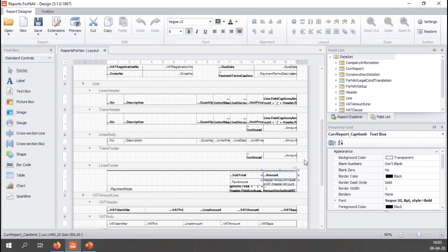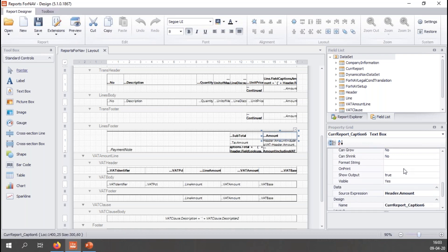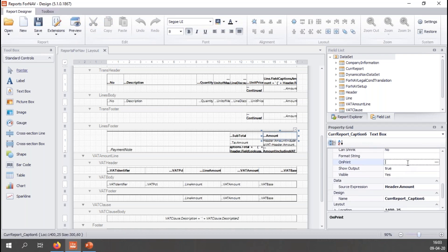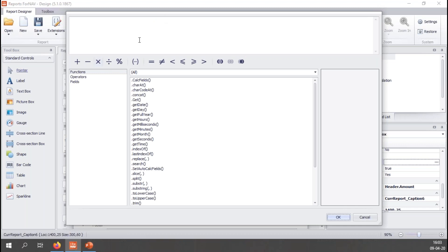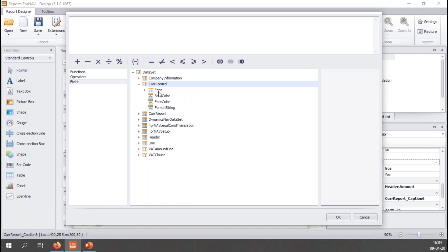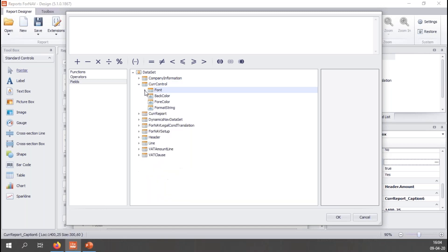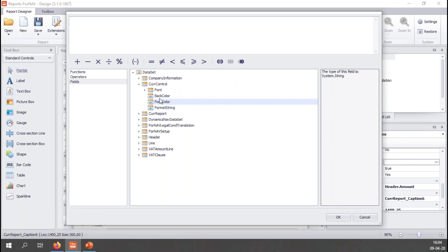The first thing I want to do is make the invoice amount blue when the amount is over 5,000. Now all the ForNav controls that display anything on the screen have in their properties an on-print property. The on-print property is used to determine or to change anything in the layout. If I drill down into it, I get a script editor and I get access to my fields from my dataset and in these fields I have my current control. In my current control, I can change font settings. I can change the back color or the forecolor. Forecolor is the text color. And I can change the format string. Right now I'm going to play with forecolor. So I'll double click it, which loads it in my script window and I'm going to set it to blue.